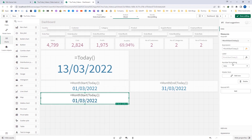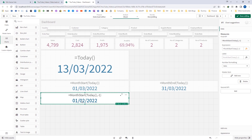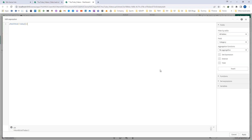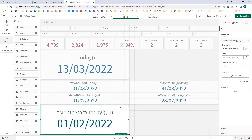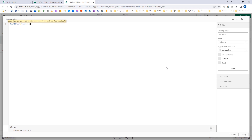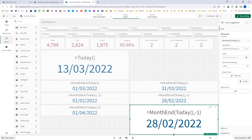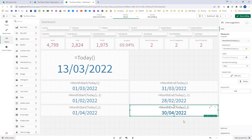If I pass the second parameter as minus 1, I will get the month start compared to today's date of the previous month — that is 1st of February 2022. Similarly, if I pass minus 1 in the month end function, I get the month end of the previous month, which is 28th of February 2022. Instead of negative, if I use plus 1 as the second parameter, I will get the month start of next month. And similarly, using 1 in the month end function gives me the month end of next month.